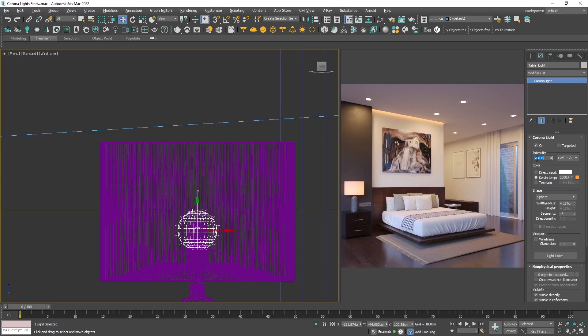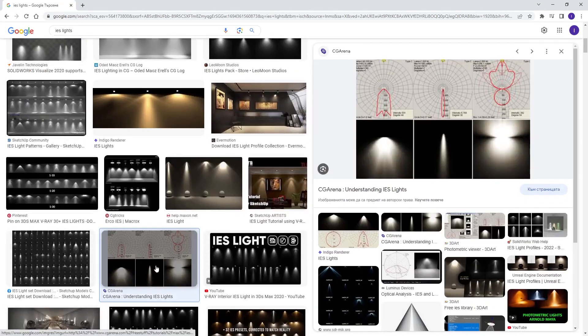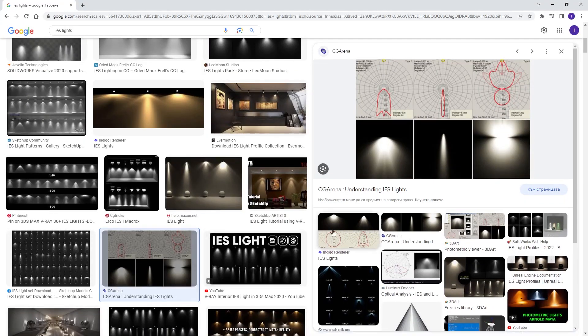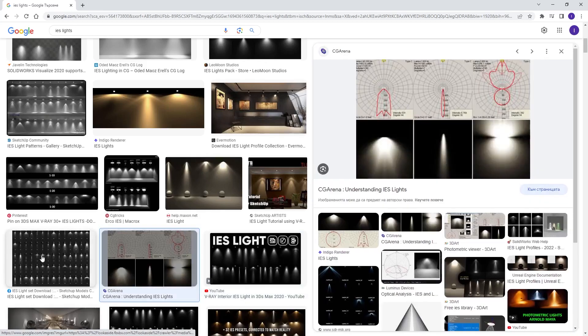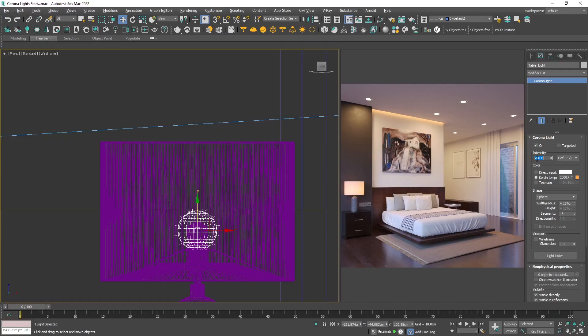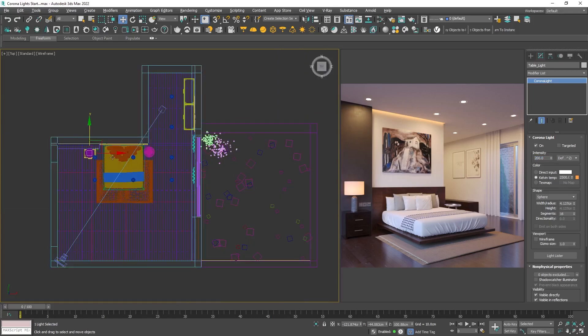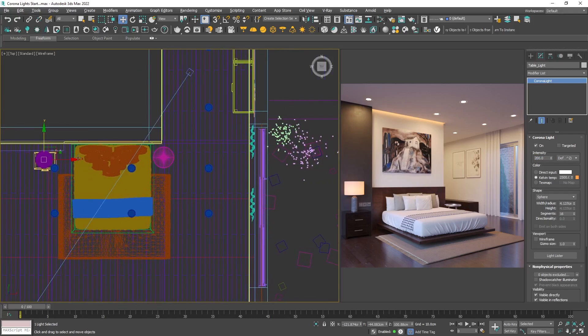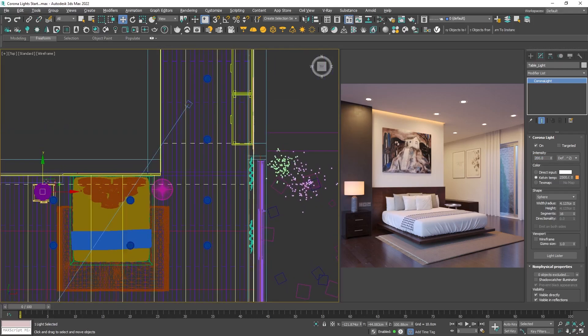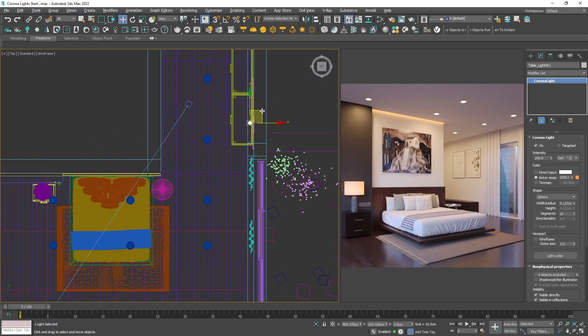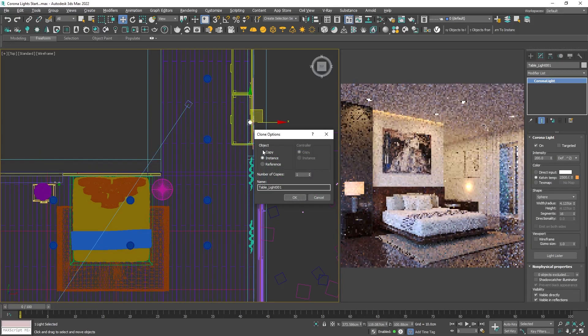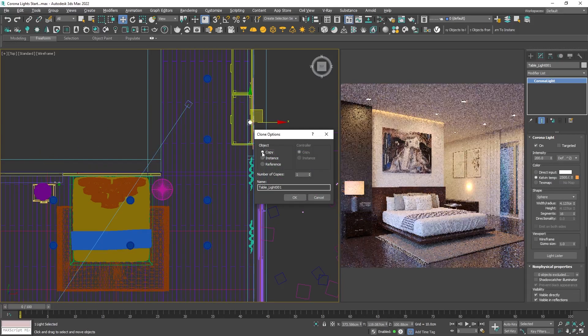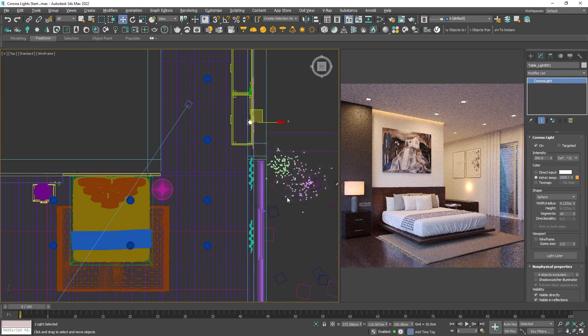Basically, the IES data format describes the distribution of light from a point source. Most major manufacturers of lights provide IES profiles which can be downloaded for free. To create one, I will copy the sphere light, but this time as a copy since we're going to change it. Move it close to the wall in order to be able to clearly see the profile.